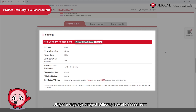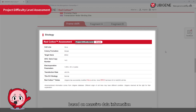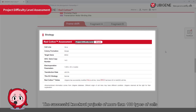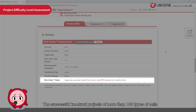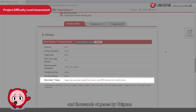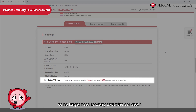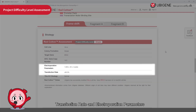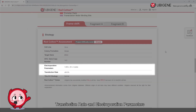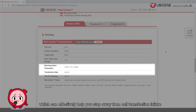UBGene displays project difficulty level assessment based on massive data information, which includes successful knockout projects from more than 100 types of cells and thousands of genes. So you no longer need to worry about cell death or apoptosis caused by gene knockout, transfection rate, or electroporation parameters — which can effectively help you avoid cell transfection failure.